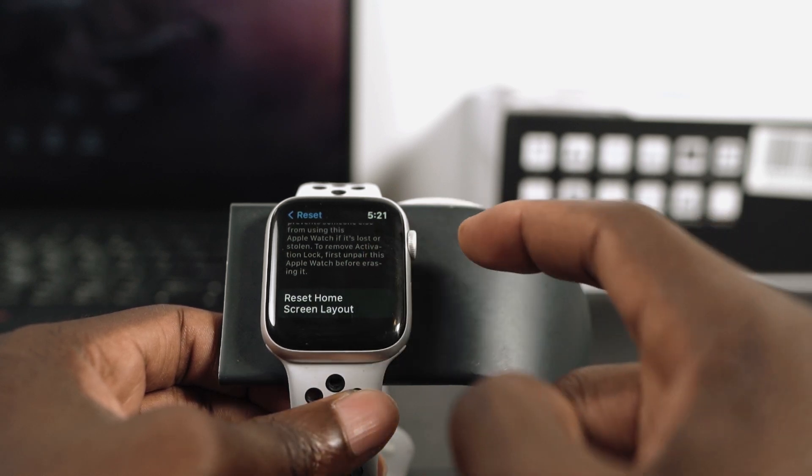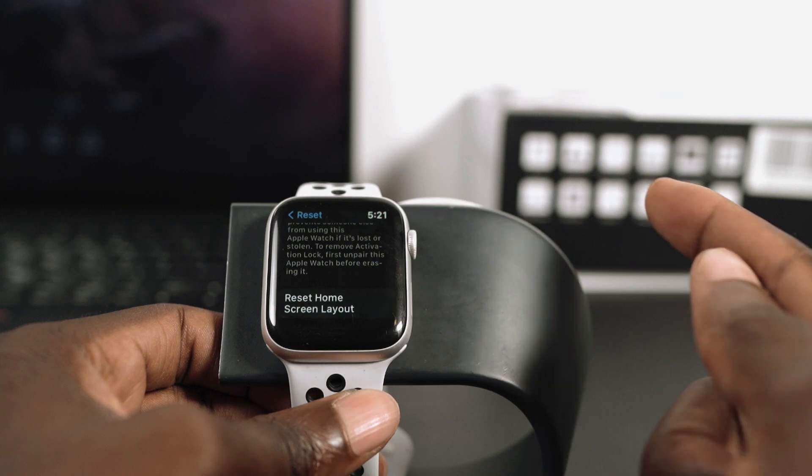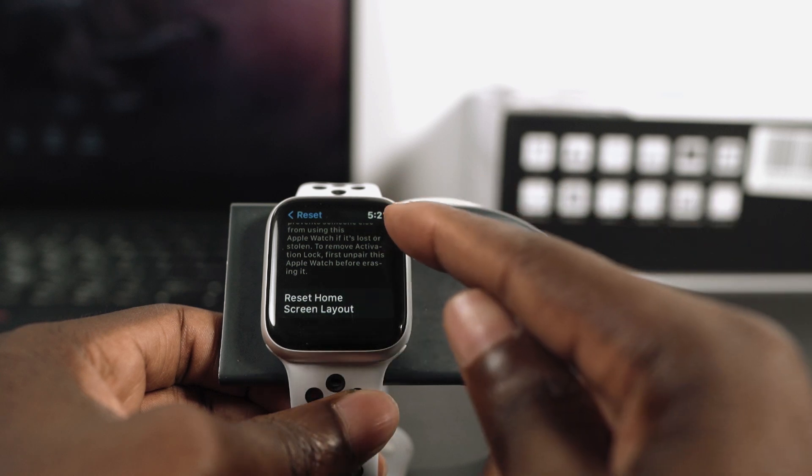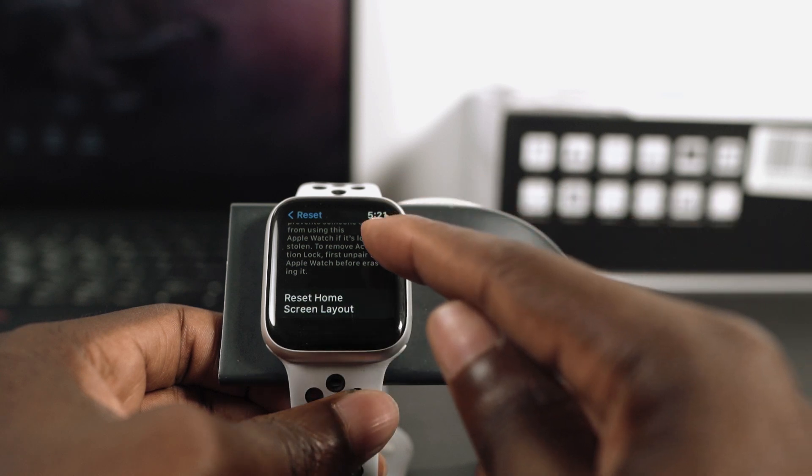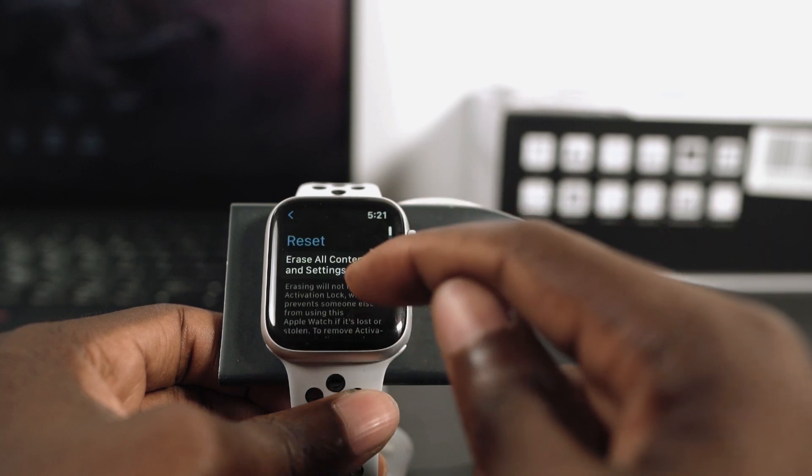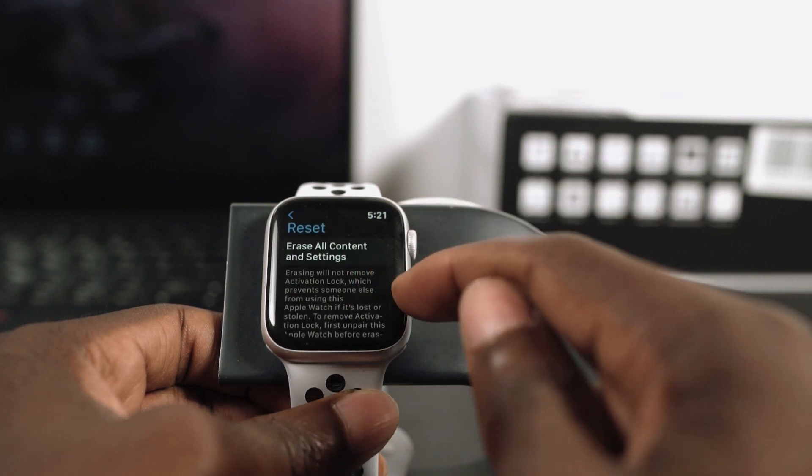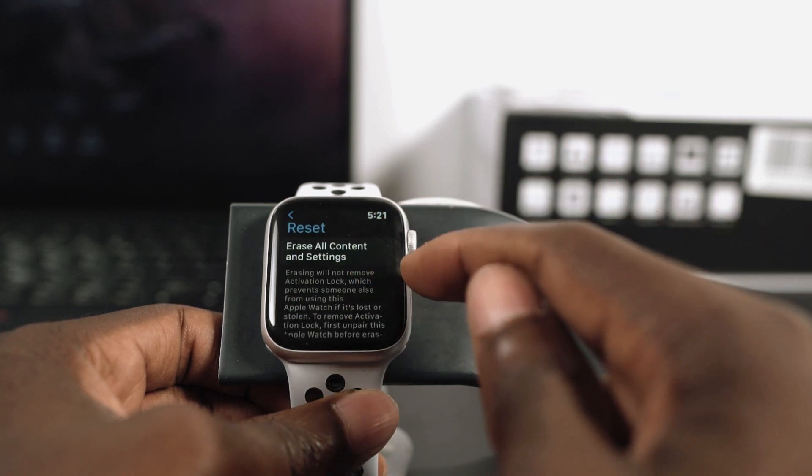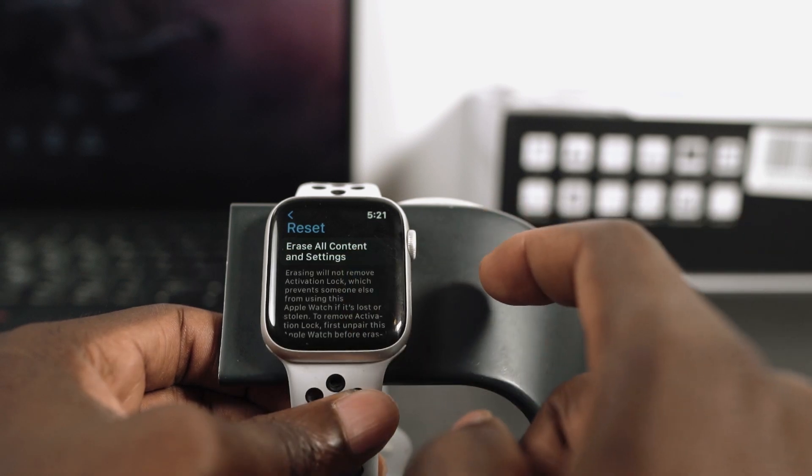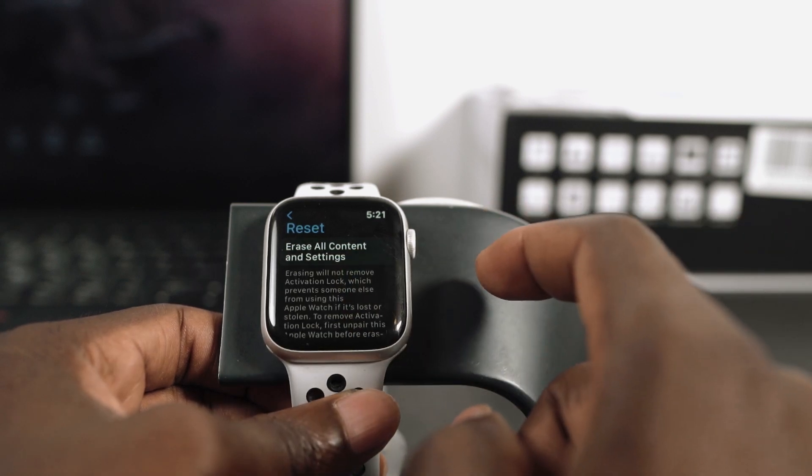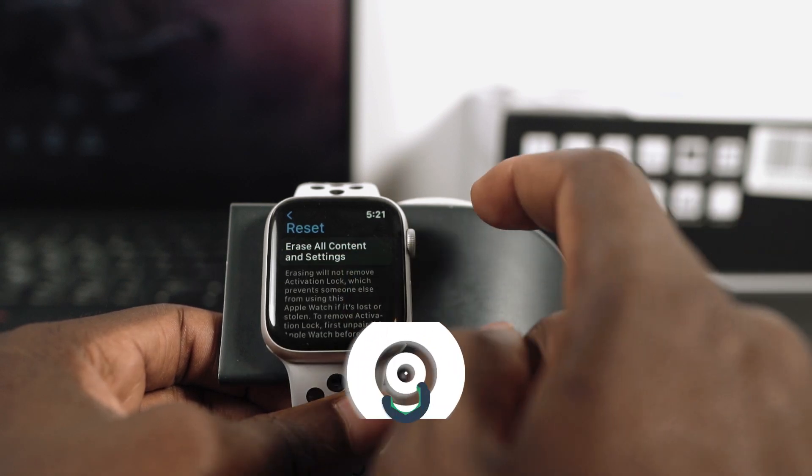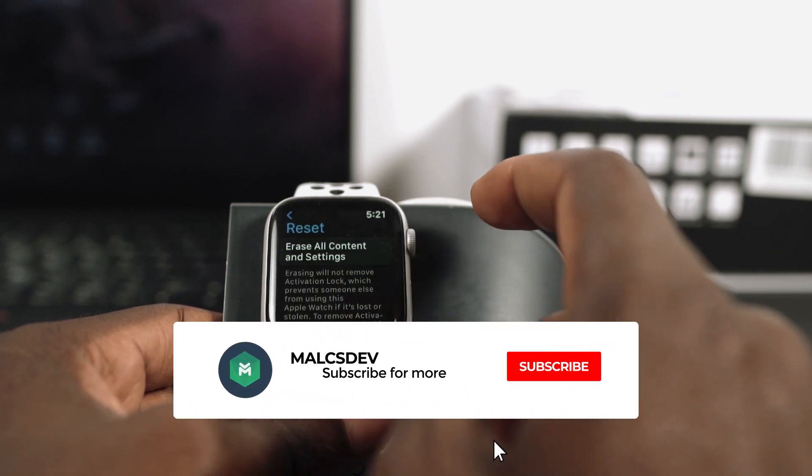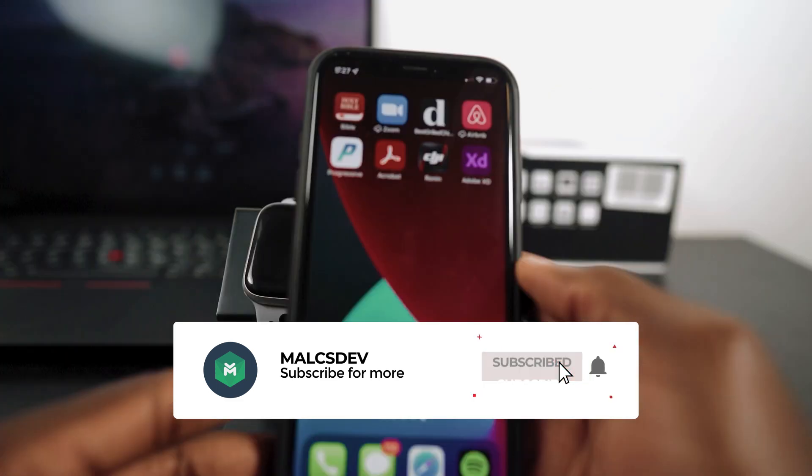If I want to give this Apple Watch away, I would have to remove my activation lock. That means I have to unpair this device from my phone. So let me show you how to do it the right way.